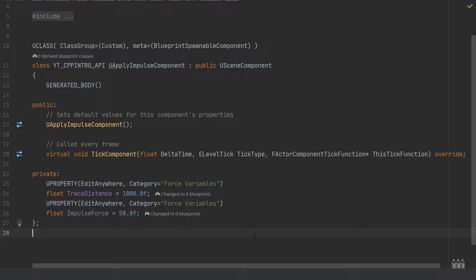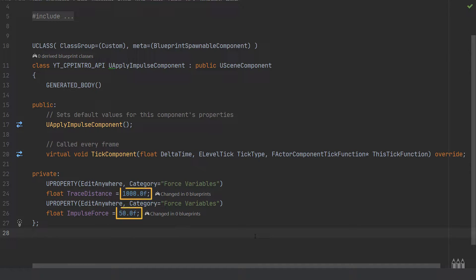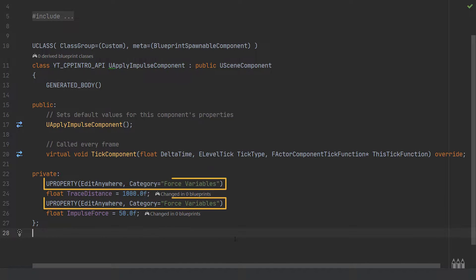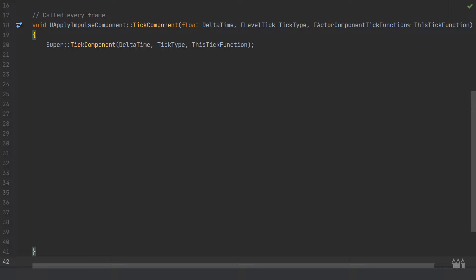Over in the IDE — I'm using JetBrains Rider for Unreal, currently free on the marketplace but will be paid sometime next year. Inside my scene component I've removed Begin Play and the second public section. I've created a private section storing two float variables: trace distance and impulse force. Both have default values and a UPROPERTY of EditAnywhere, placed in a category named 'Force Variables'.